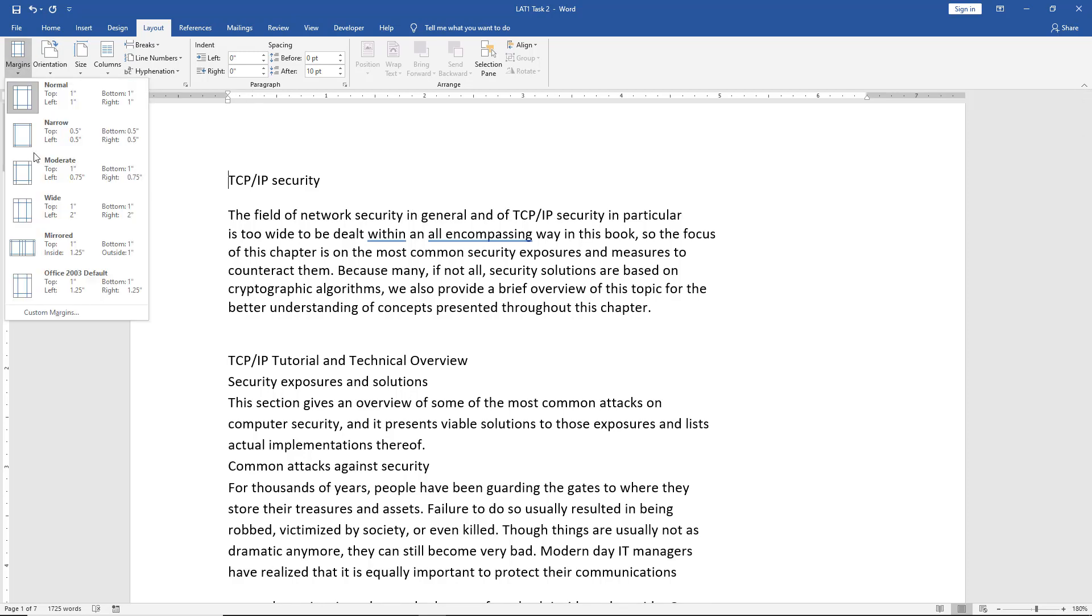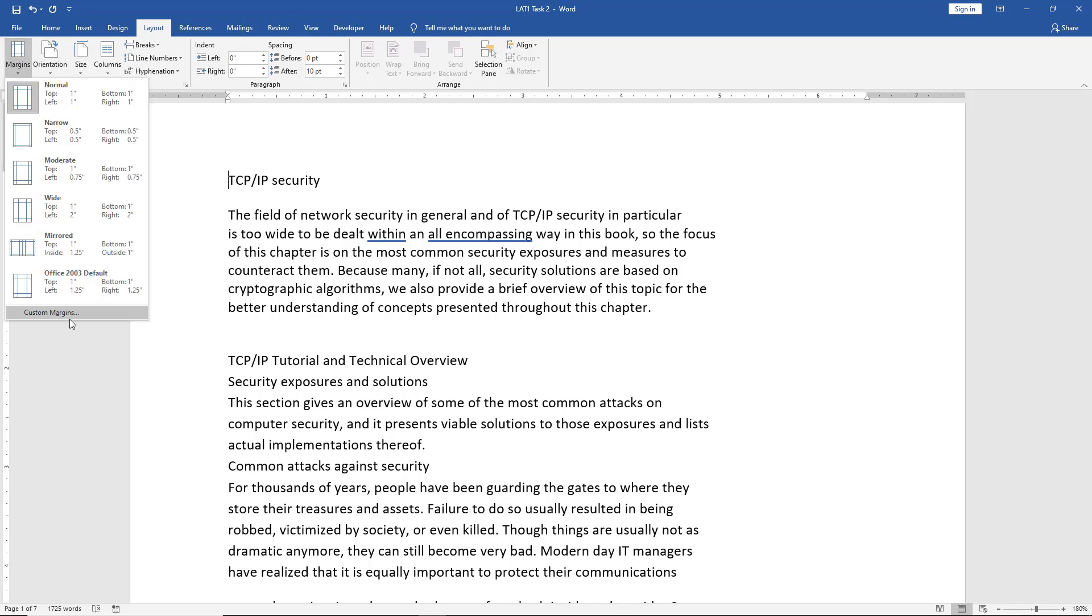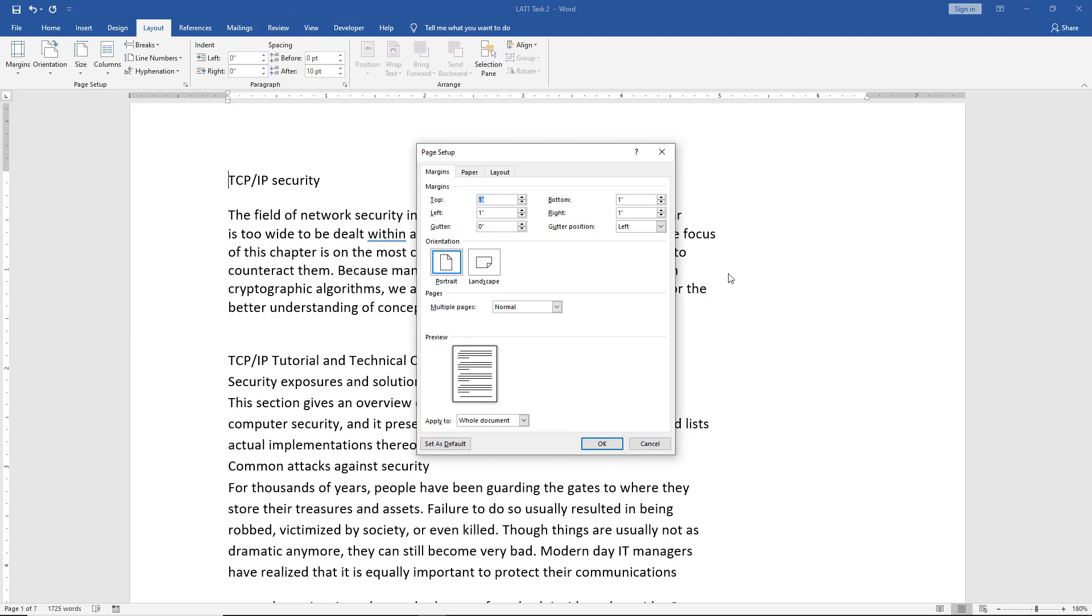That's all the presets. Now let's customize it. We'll click on Custom Margins, and we can see here margins are set for the top, the left, the bottom, and the right.